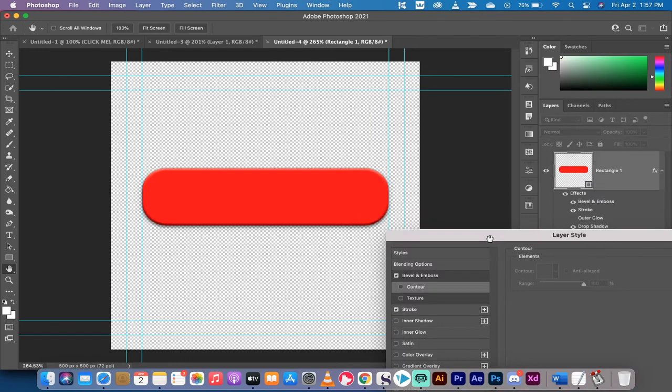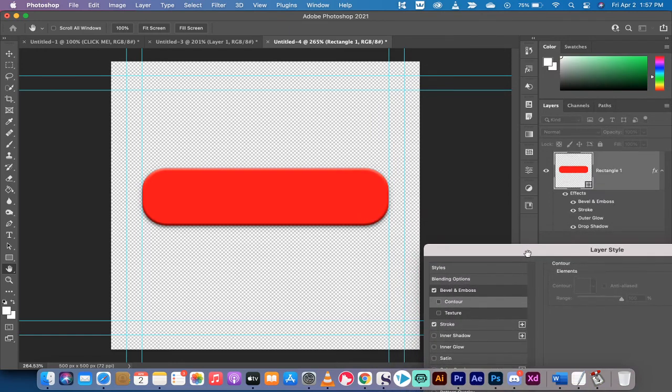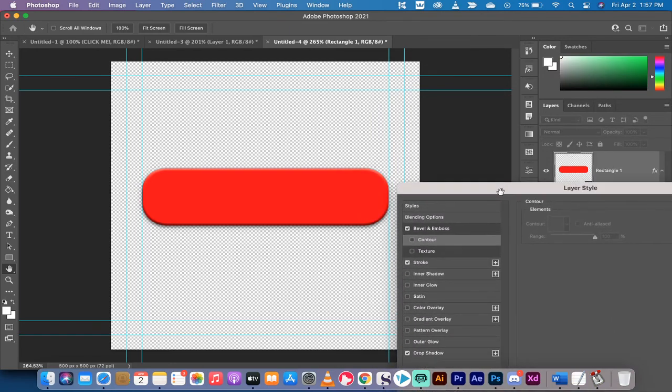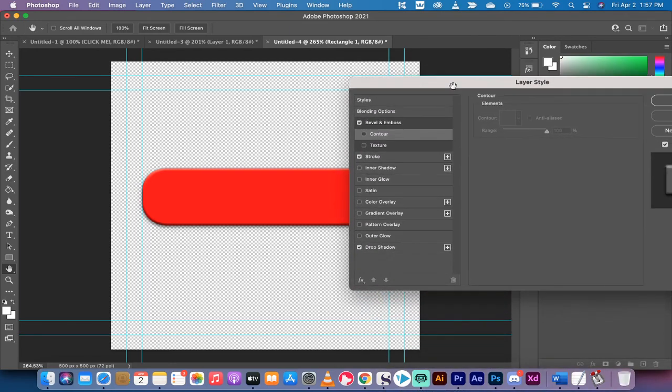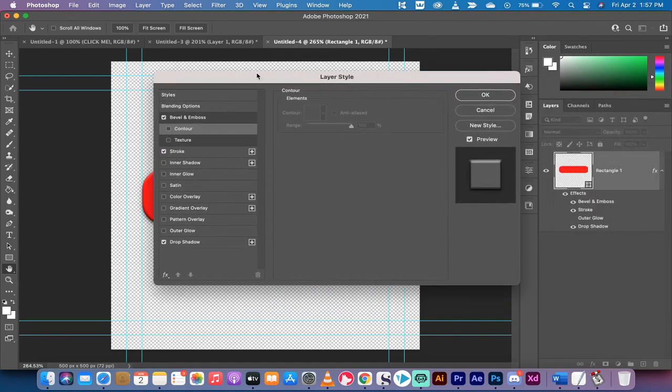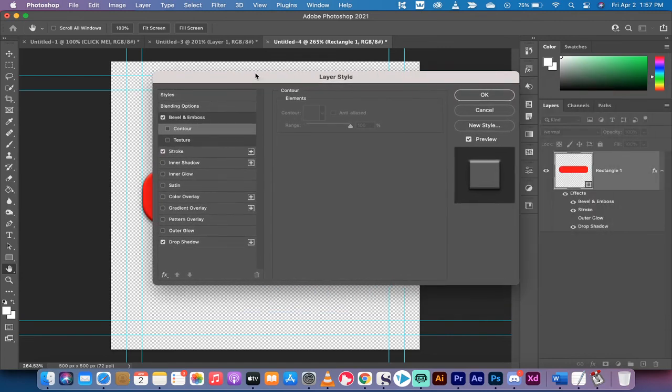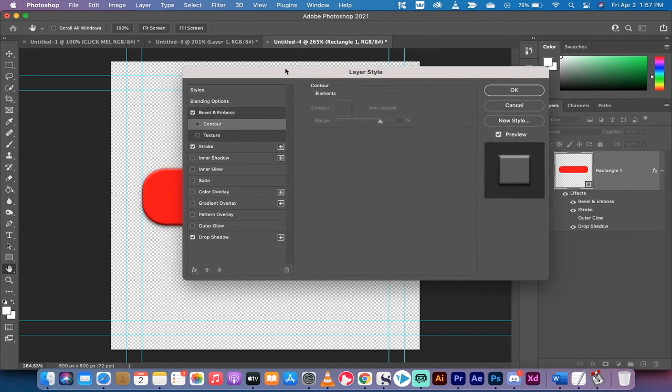Either way, we basically have a nice looking button. It's got some depth, a little bit of a shadow, a little bit of a glow on it, so you can detect that it's not just a flat button. Hit okay, and boom, there we go. There's your button.